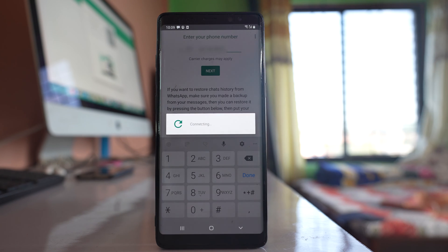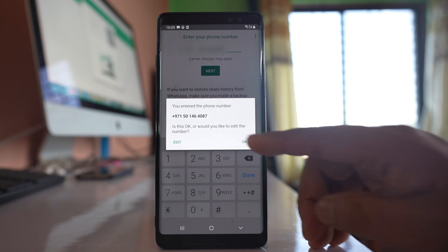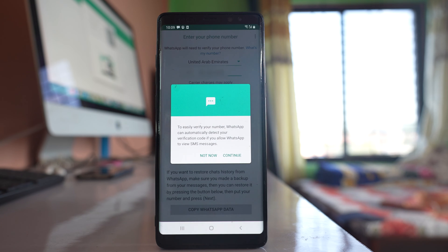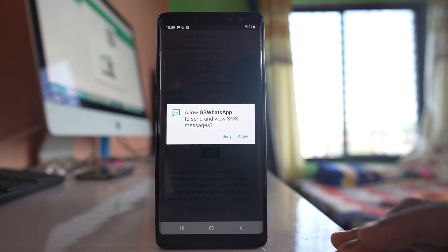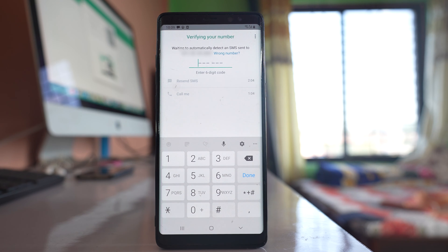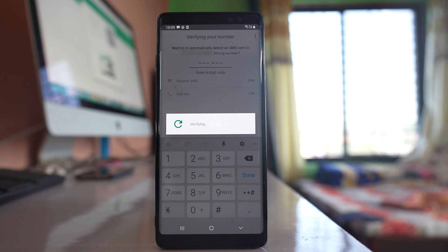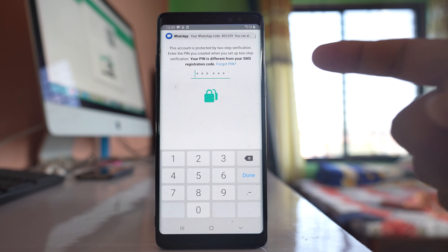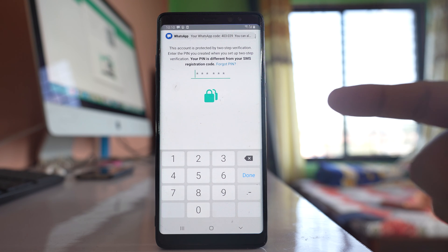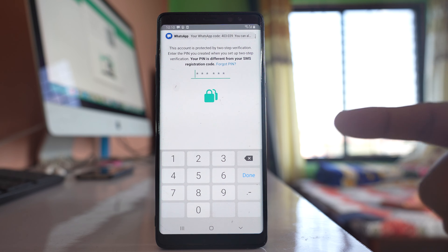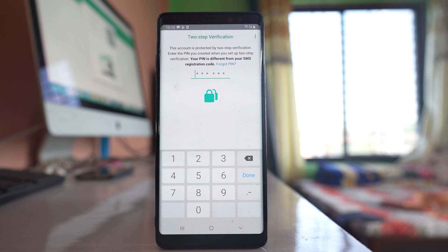Next. OK. Continue. Select allow. Now you can see the phone number is going to be verified, but for that one I need to enter the PIN code that I had set up for two-step verification.